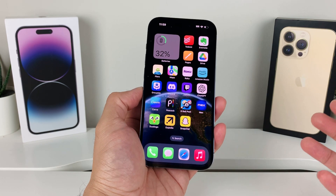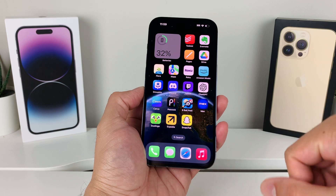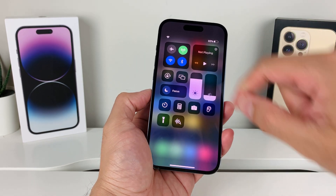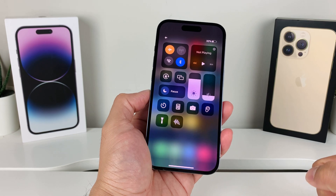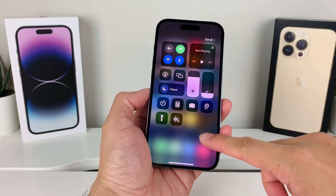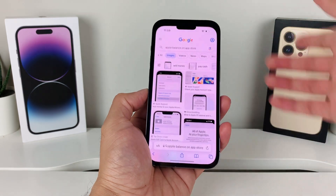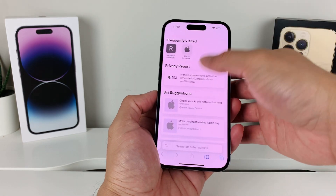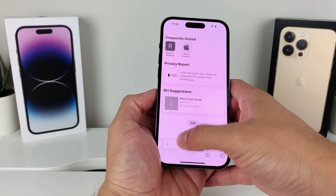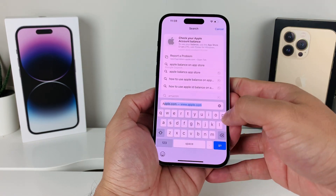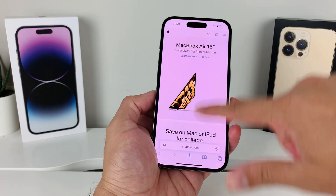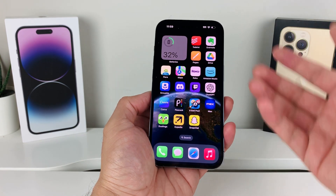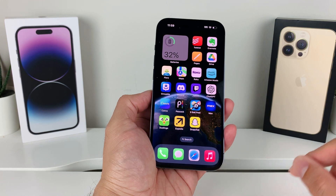I know it's a simple thing but sometimes you lose internet connectivity. A quick way to check is to simply pull down the menu from the top, turn on airplane mode for a moment and turn it back off. It does a quick network refresh. Then to verify your internet is working, simply go into a website like apple.com to verify that you can get to the internet.